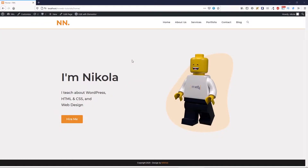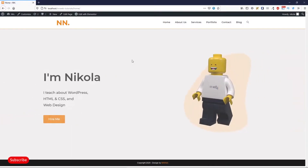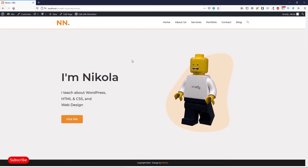Hi there! My name is Nikol. Welcome to my channel. Today let's play a little bit with Elementor. I will show you how you can create this hero section for your portfolio website. And my hero section has a very nice entrance animation, very smooth animation.